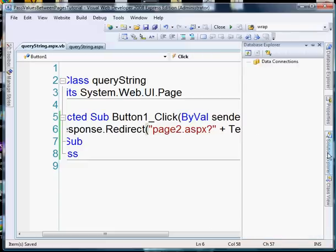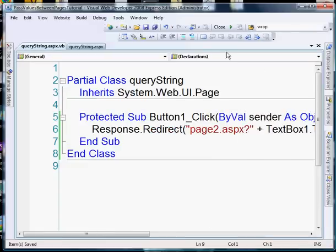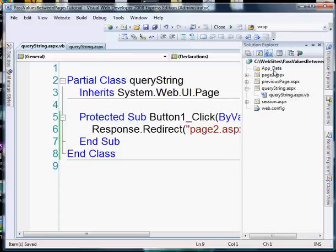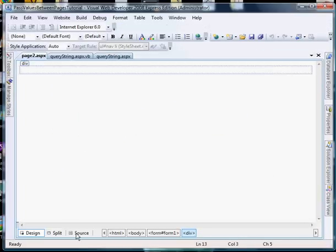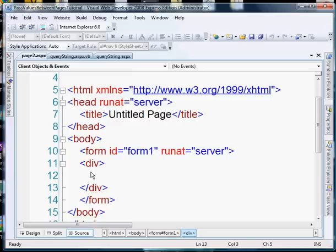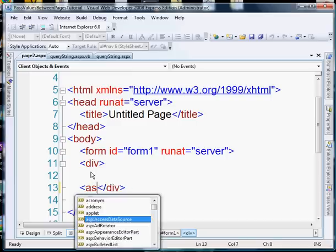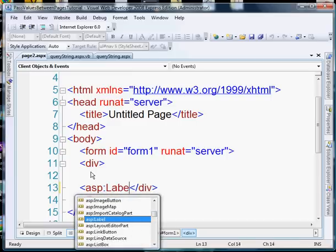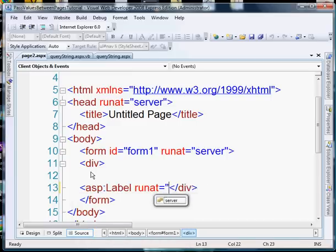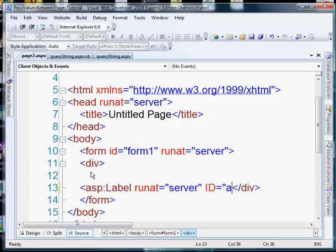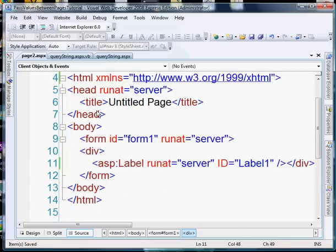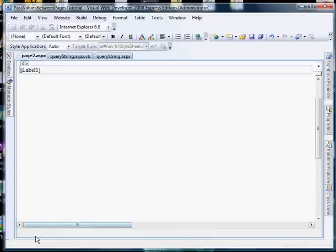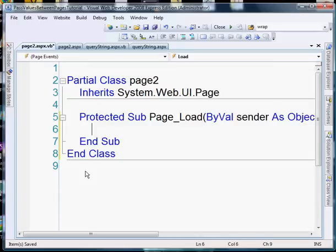So let's run this in the page. Oh one more thing, now what we need to do is in our page2 we need to actually retrieve that value from the query string and display it on the page. So we'll add a label control, we'll just call it label1, and on the page load event we want to populate that label with the value that's in the query string.